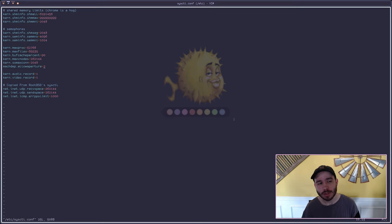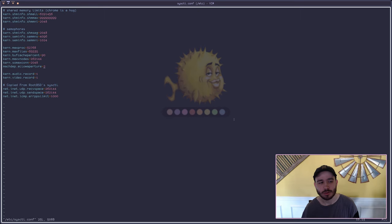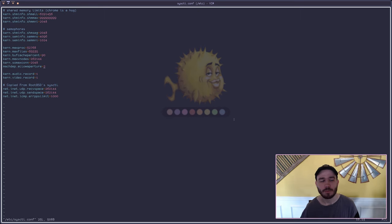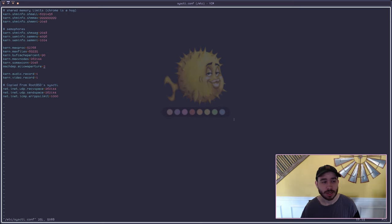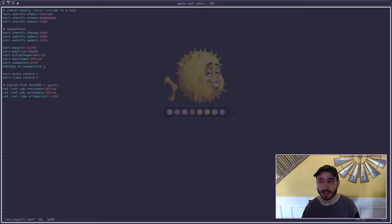And also this machdep.allowaperture, you probably if you're running AMD and you don't want to get screen tearing you're probably going to set this to one.